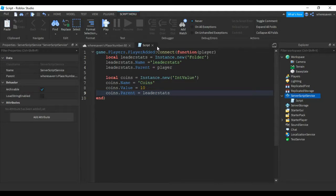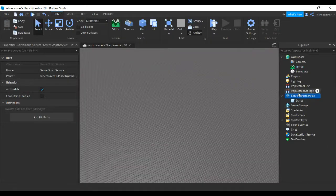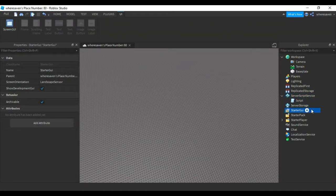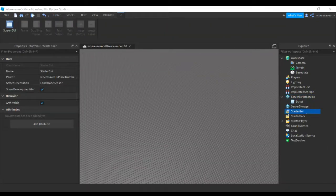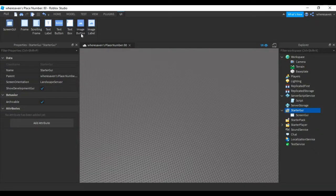Now for the GUI, insert a ScreenGUI, add a ScreenGUI, then add a TextLabel.